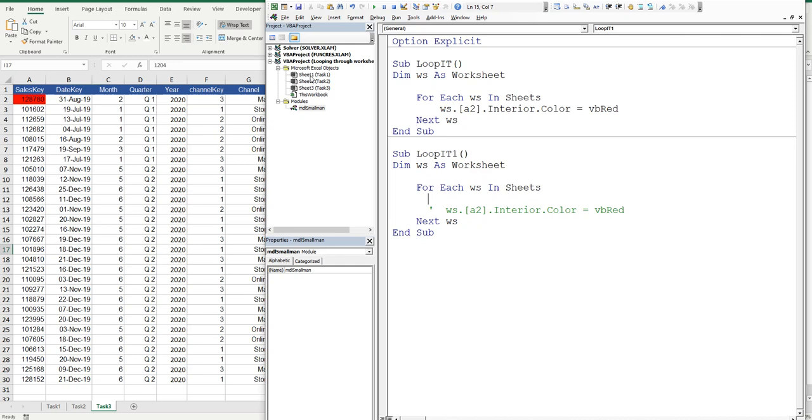See this sheet 1 over here? That's known as the worksheet codename. Task 1, that's the worksheet name. Now, the worksheet index, that's another way to refer to sheets. That's where it appears from left to right. Task 1 is sheet 1, task 2 is sheet 2, and task 3 is sheet 3 from an index perspective. But we're going to use the worksheet codename.